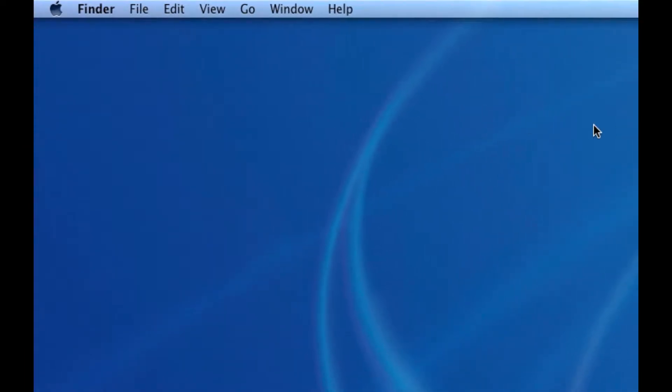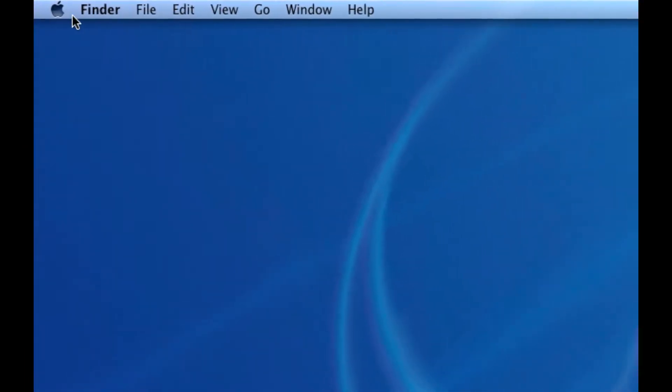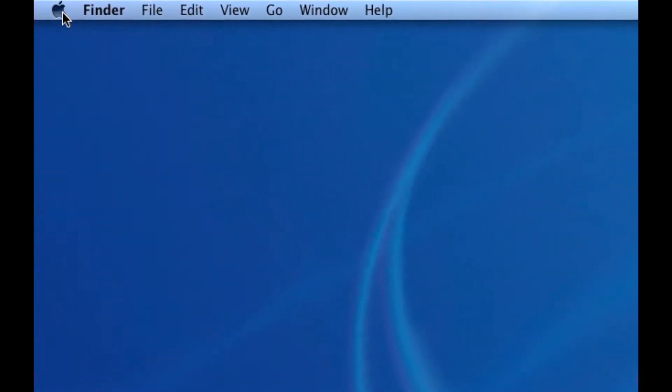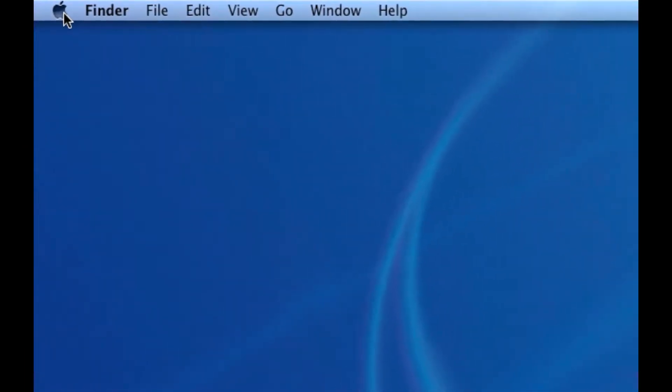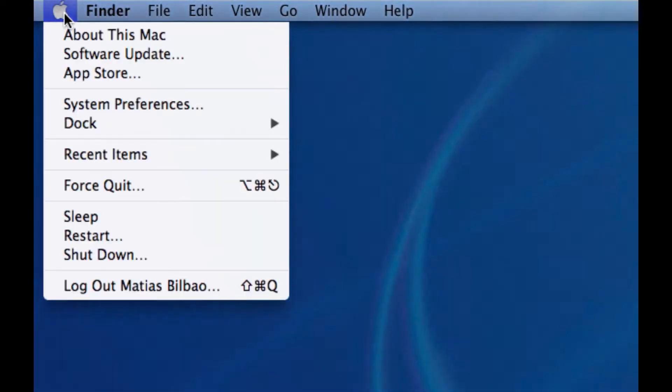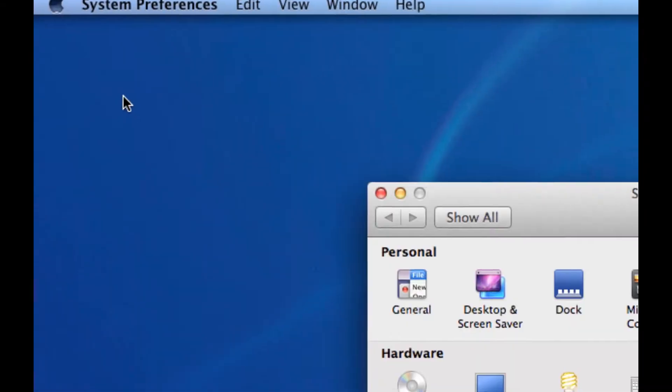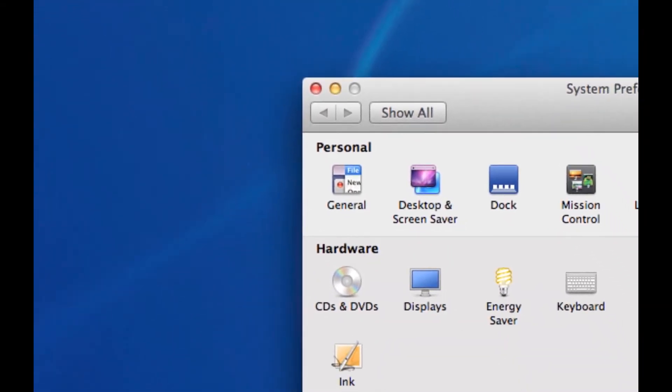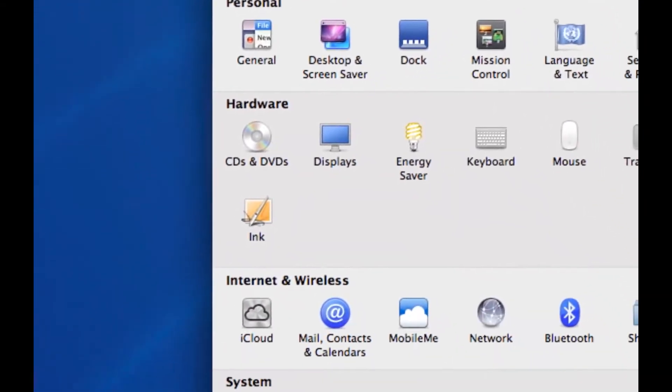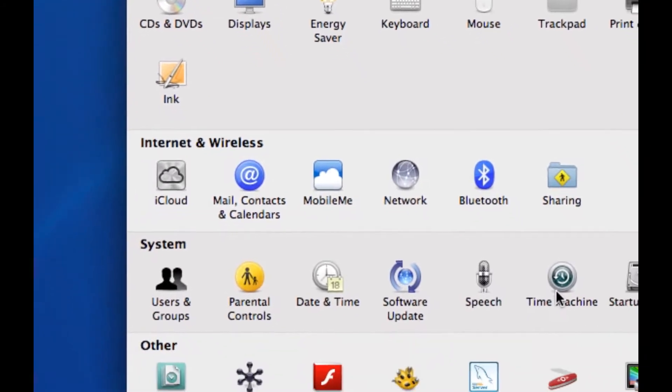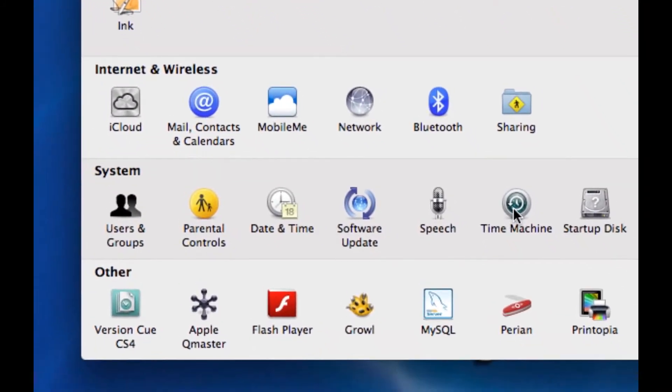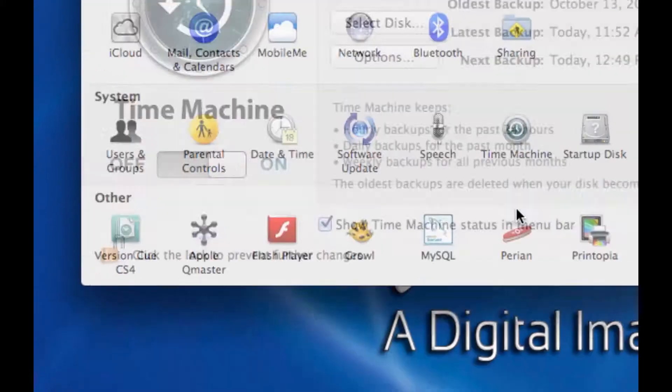For those who don't know, Time Machine is a feature that comes with OS X, and you can find it by going to the Apple System Preferences. In the Systems row, you'll notice Time Machine there, second to last.